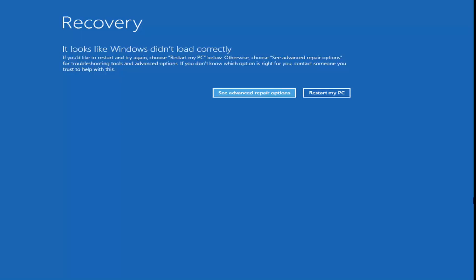The first thing we have to do is get to the command prompt utility that's either built into the troubleshooting recovery options, or you have to have a bootable USB, DVD, or CD. Basically just go through the Windows 10 media creation utility provided from Microsoft, burn a copy of the Windows 10 ISO to a DVD, and then boot your computer from it.